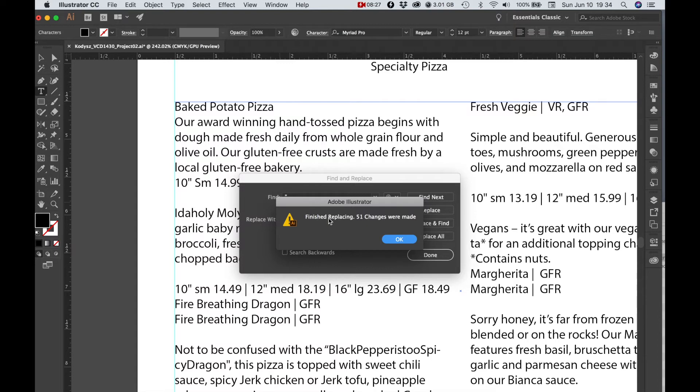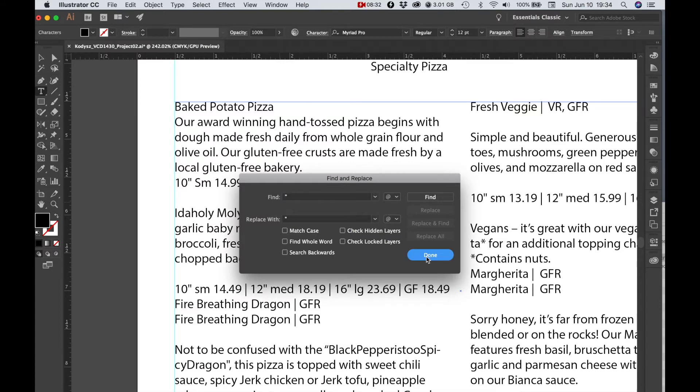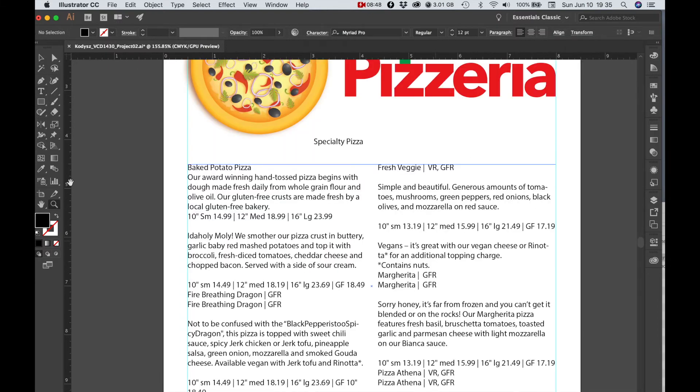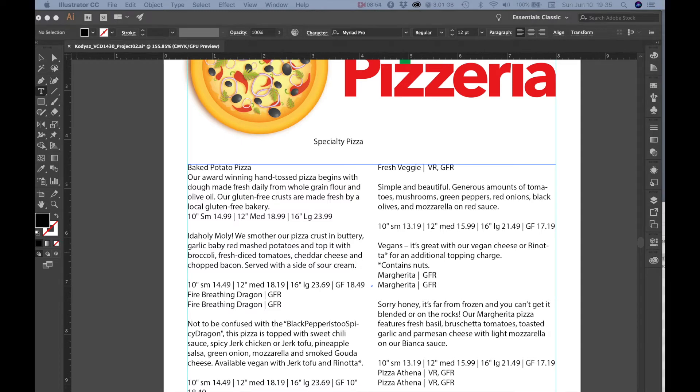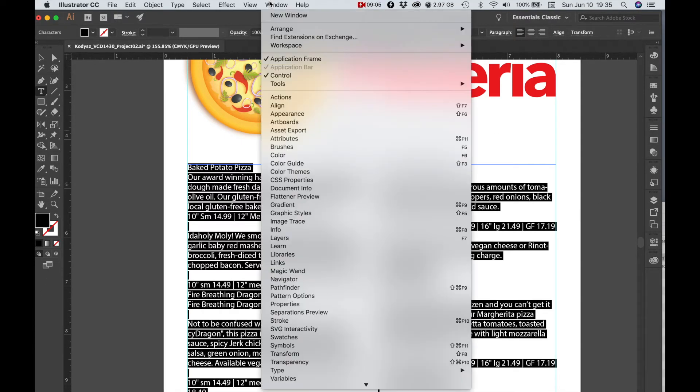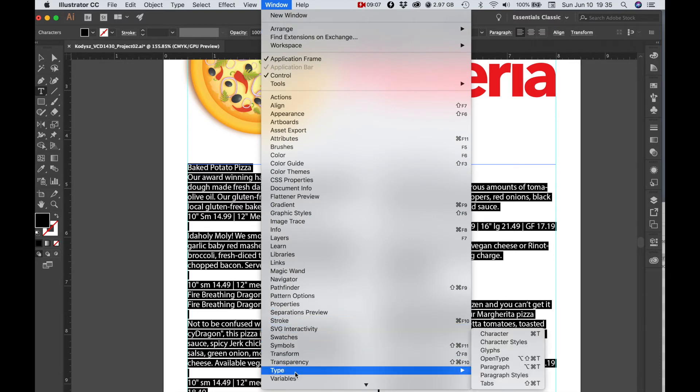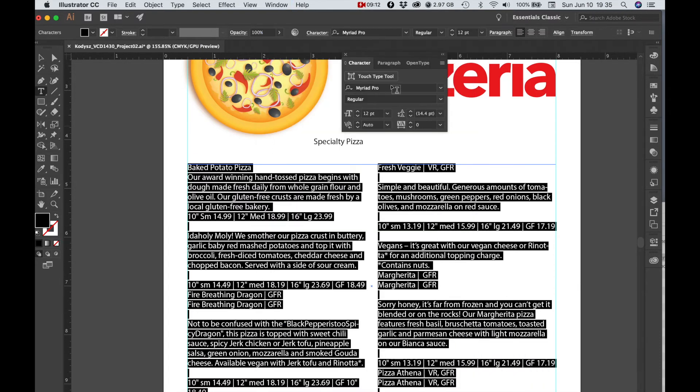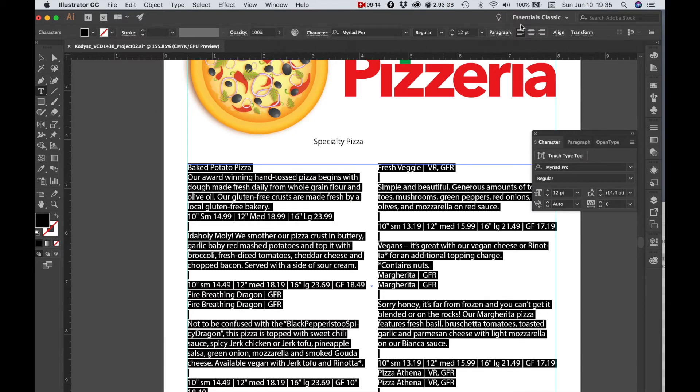Now I want to choose a font and size. Select all, let's bring out our character window. You can get some of these options up here but I like to have it, it's real convenient. I'm going to look for Minion.